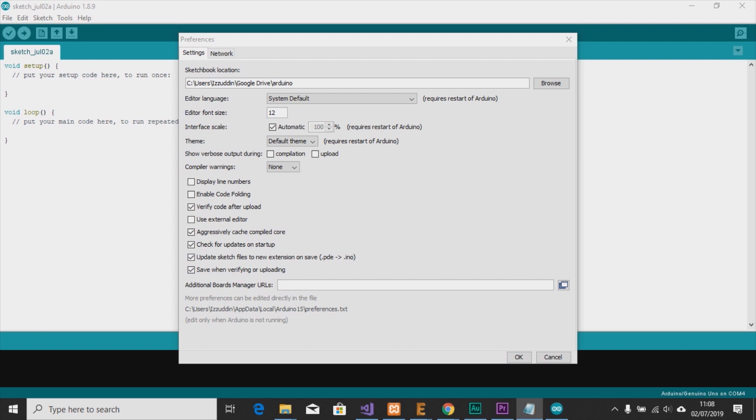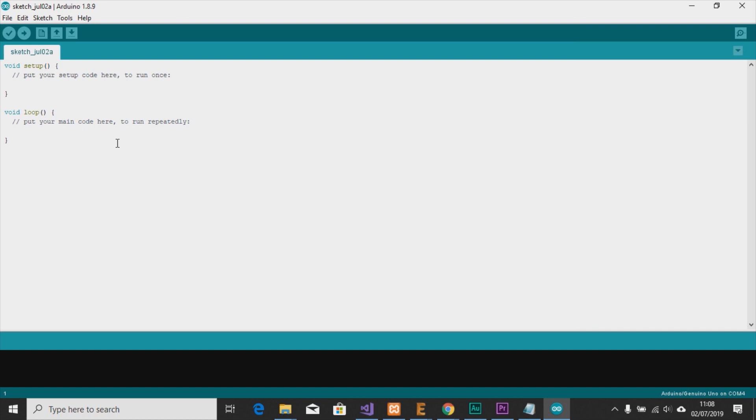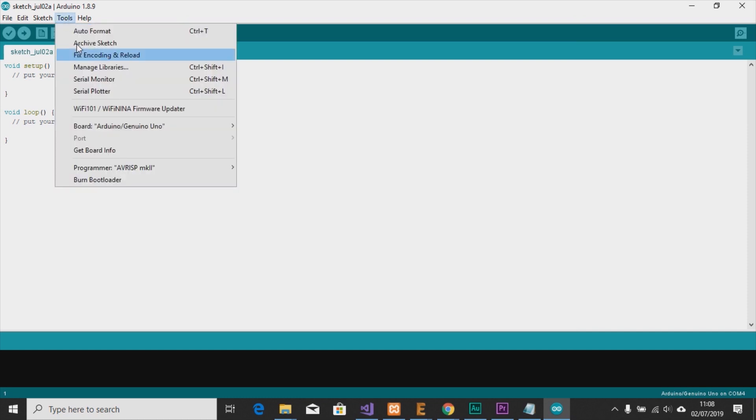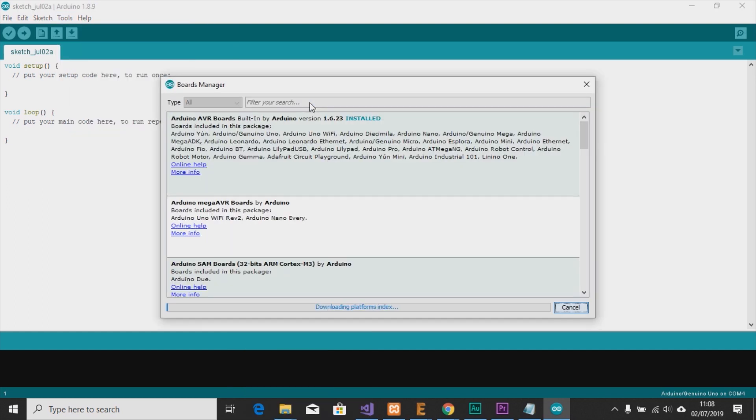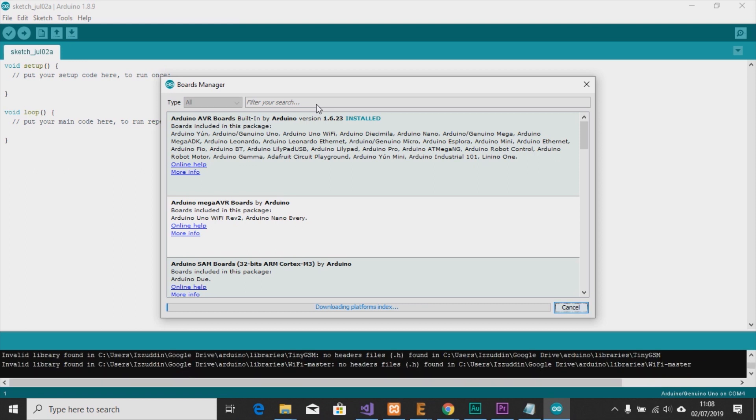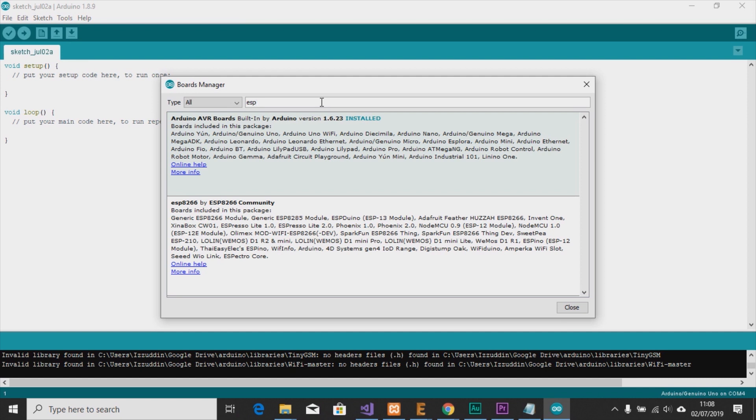Add the additional board manager URLs, so I will paste the URL here. You can use this URL to add to the board manager. Okay, and then we can open Tools, Board, and click the Board Manager. Then search for ESP.